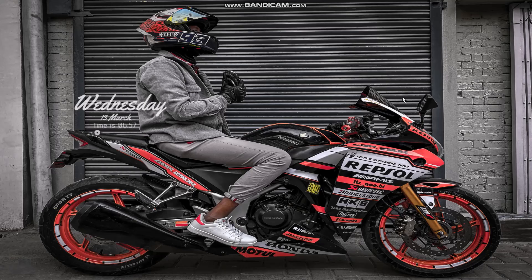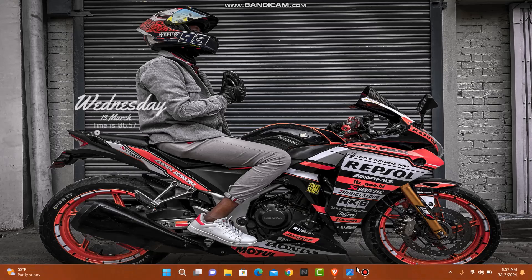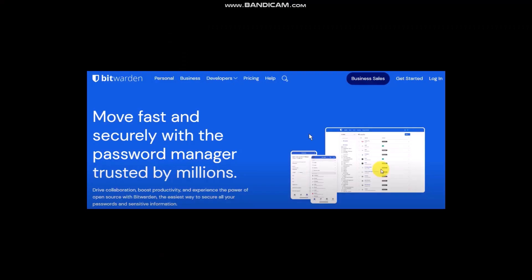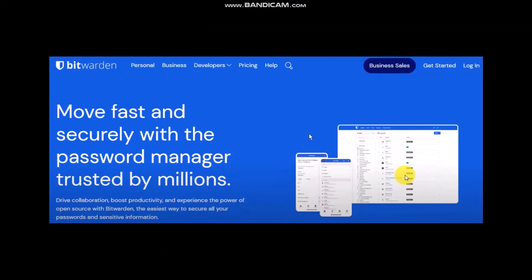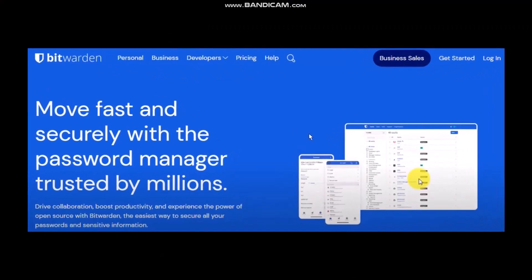Make sure to watch this video till the end and follow these steps. The first thing you need to do is open up your browser and on the search bar simply type in bitwarden.com. Once you hit enter you'll see this kind of home page.